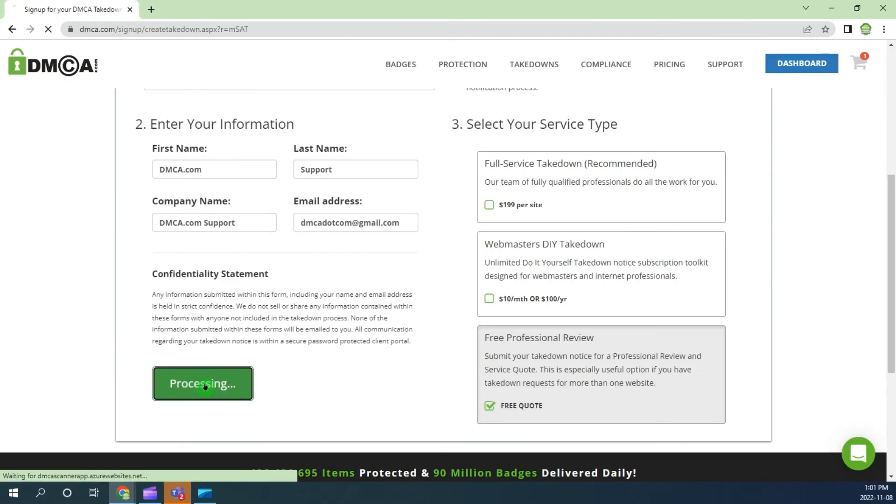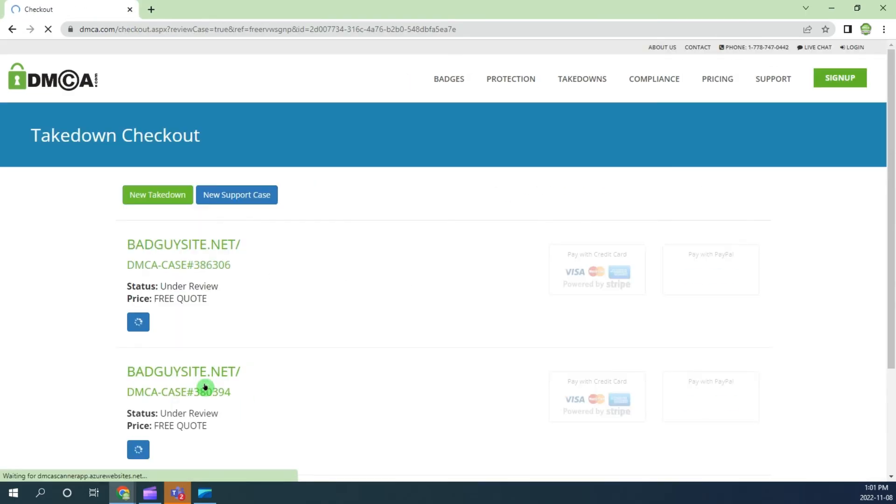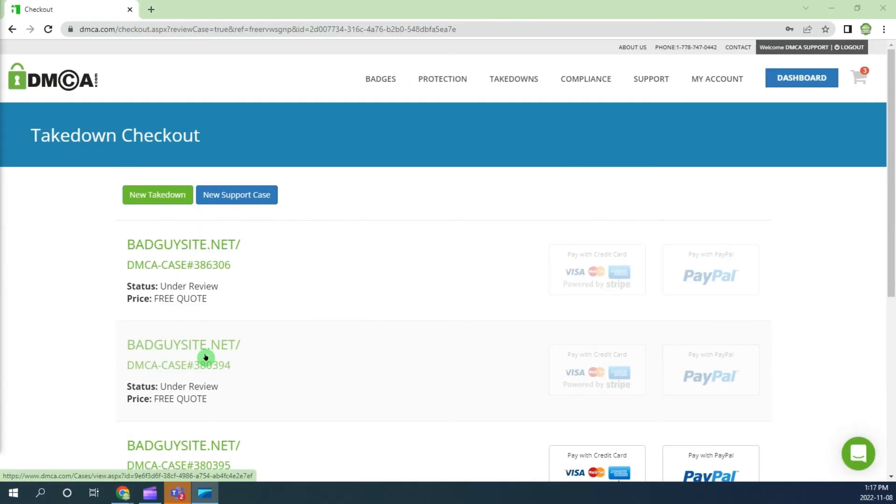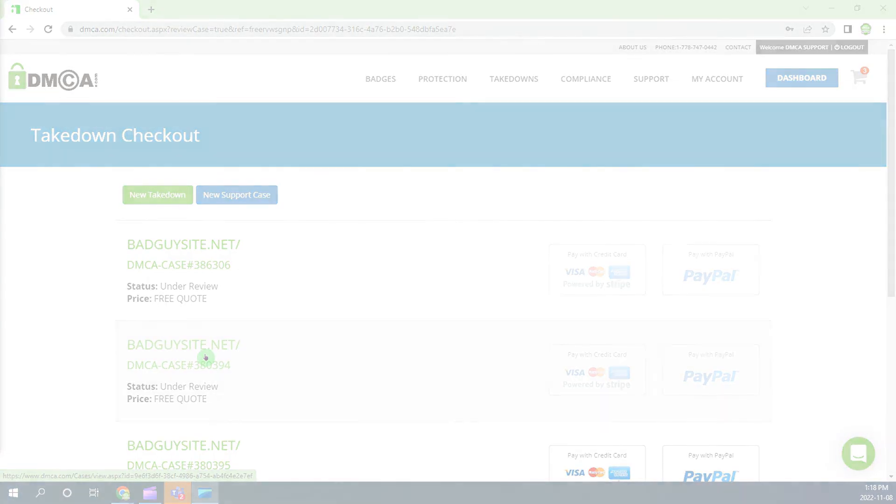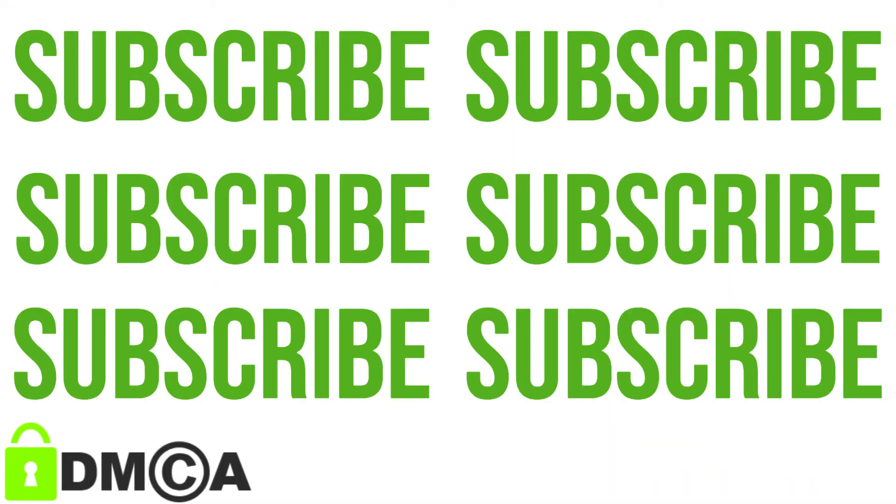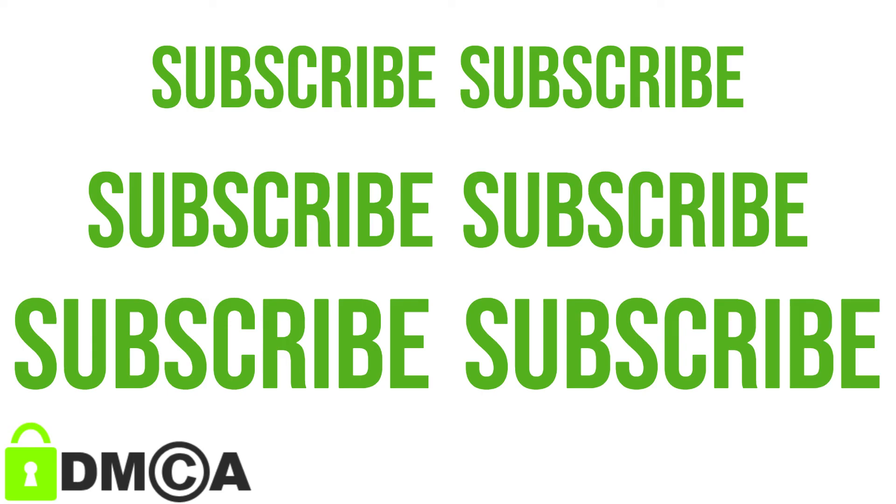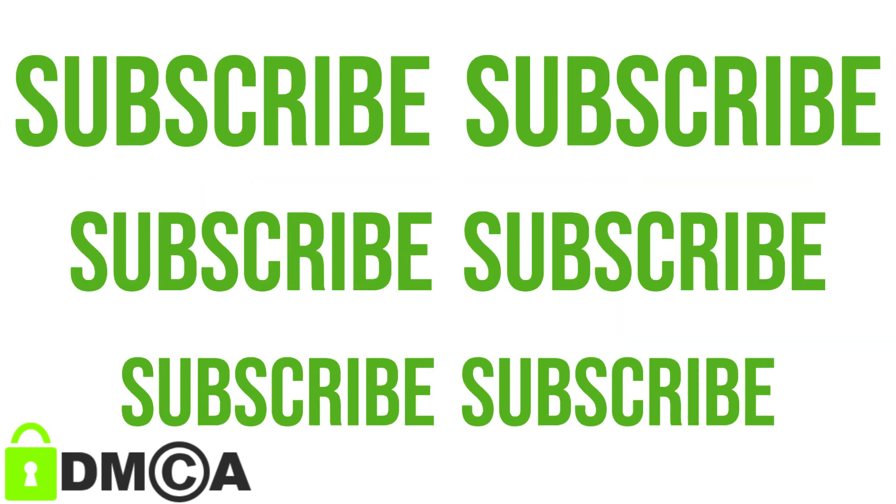I hope this video was helpful. If you need a more detailed overview, I have included a link to the full instructional video in the description below. Make sure to subscribe to our YouTube channel for more how-to videos from dmca.com.